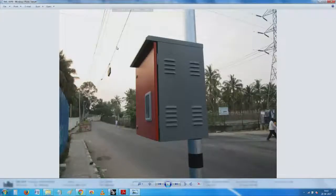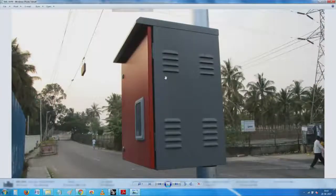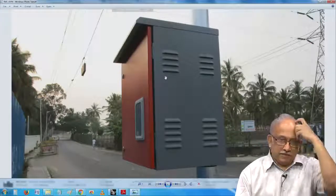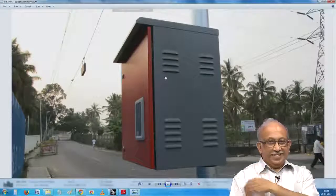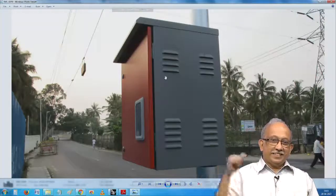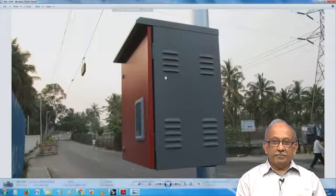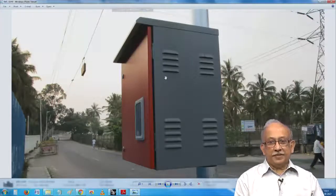This is a continuation of the earlier lecture, picking up from where we discussed sealed enclosures. Looking at the sample on screen, I have given an example of how sealed enclosures are used in very routine, commonplace applications. Here you can see a street light controller — more than a street light controller, this one is for keeping cameras on.